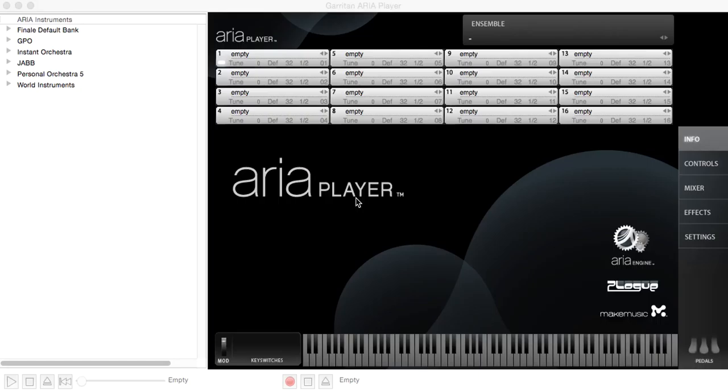Hi folks, this is Dr. Dave and this is a quick overview of the Aria player that comes with Garritan Personal Orchestra 5.